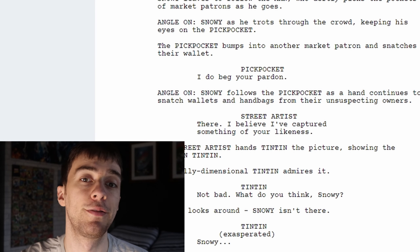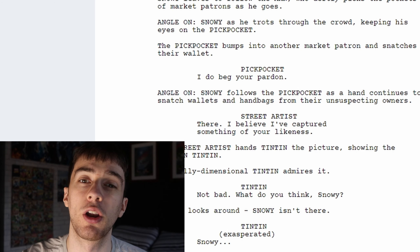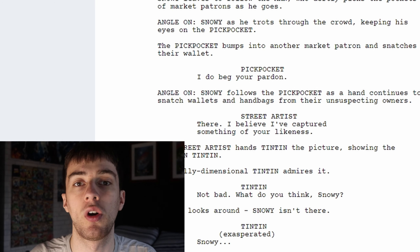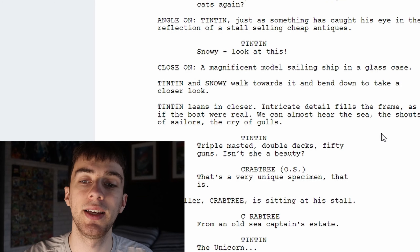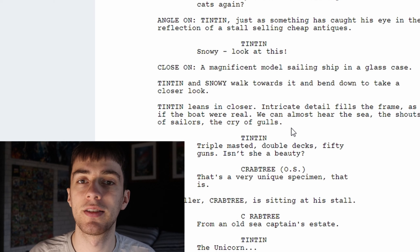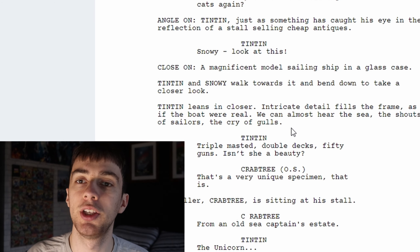Now we'll stop there because I'm not going to read the whole script. As you can see, the way they've written this script you can get an idea of the pacing of the scene and tell how quickly it will cut between Snowy chasing the pickpocket and back to Tintin. It's interesting to read scripts because you can see how everything's laid out — the location, description, action, followed by dialogue. What I found interesting is the ability to say 'angle on' or 'close in on' a character, implying the shot the writer would like. The writer can also influence the final film by noting 'we can almost hear the sea, the shouts of sailors and the cry of gulls,' which implies how sound mixing might be approached — one way the writer can influence other areas of production.